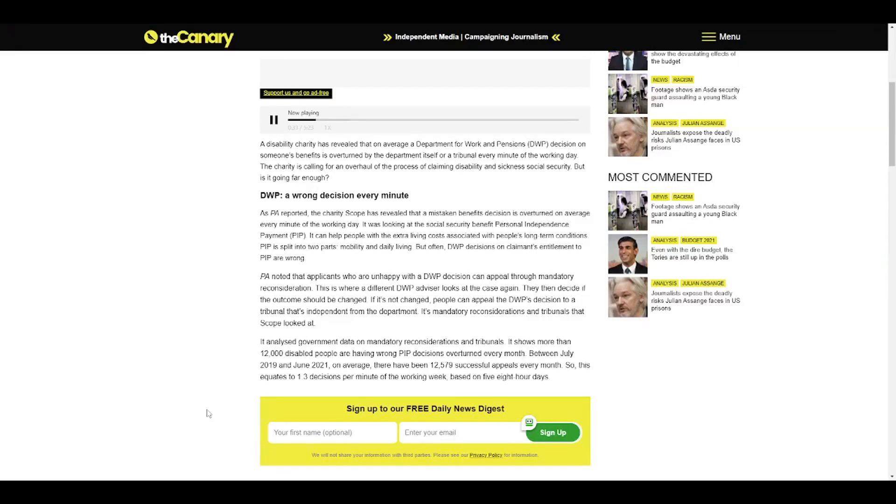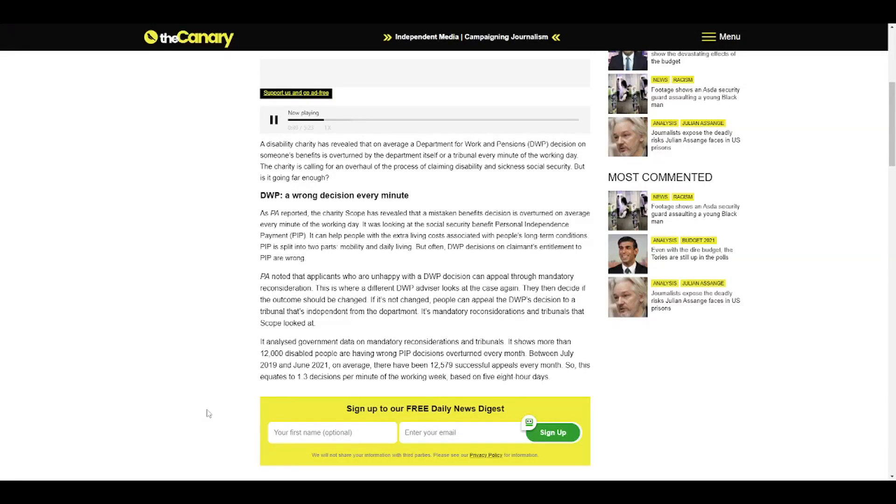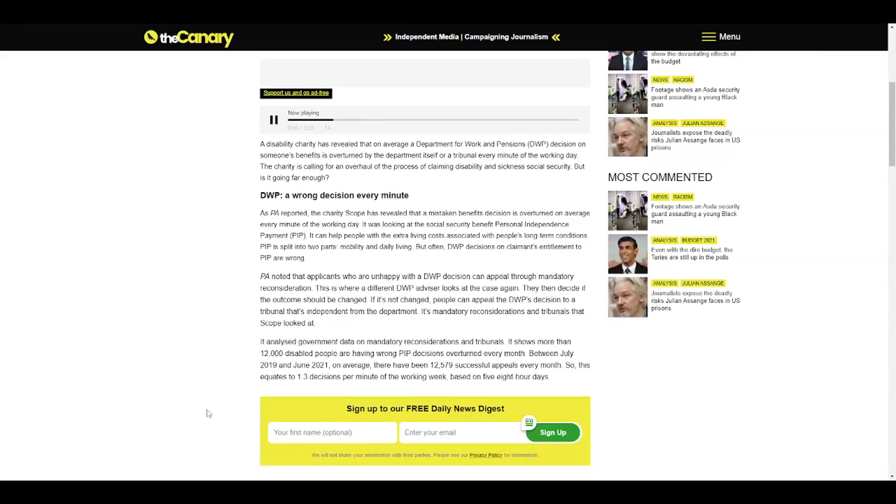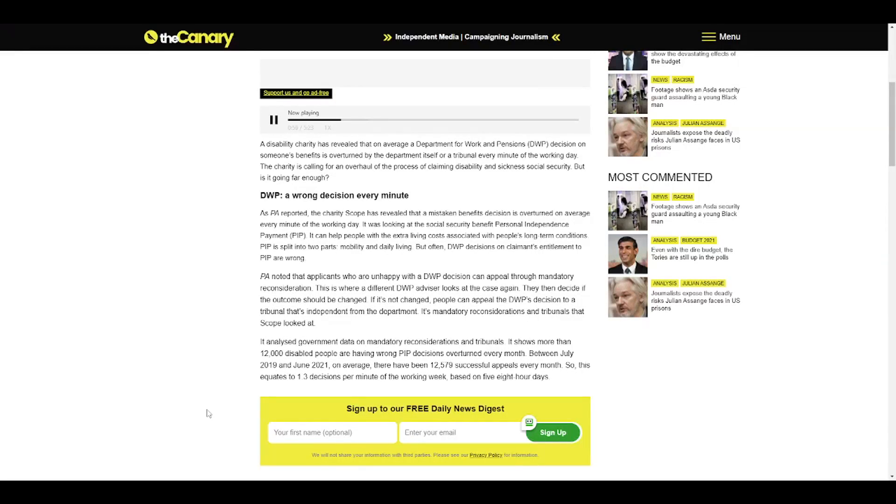As PA reported, the charity Scope has revealed that a mistaken benefits decision is overturned on average every minute of the working day. It was looking at the Social Security Benefit Personal Independence Payment (PIP), which can help people with the extra living costs associated with long-term conditions. PIP is split into two parts: mobility and daily living. But often, DWP decisions on claimant's entitlement to PIP are wrong.